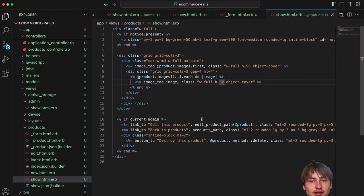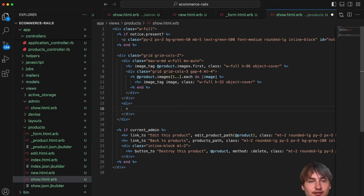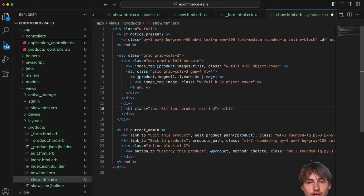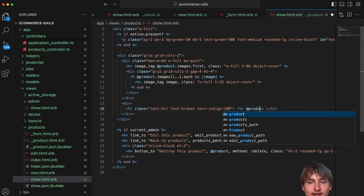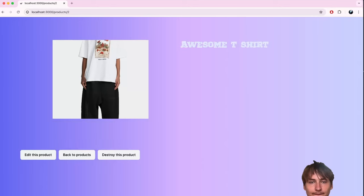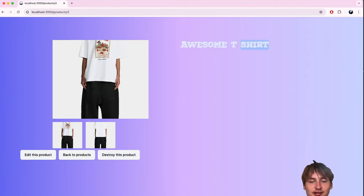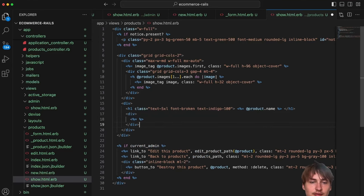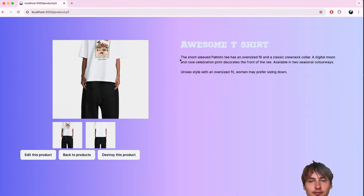Underneath the title I'll render the product description inside a div: `<%= @product.description %>`. Reloading — the description shows up. It's taking up a bit too much space so I'll add `max-w-sm` on the div. Now it's more in the right place and I can add some color styling.